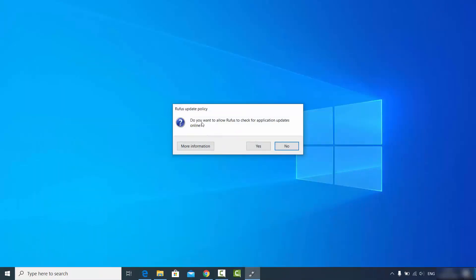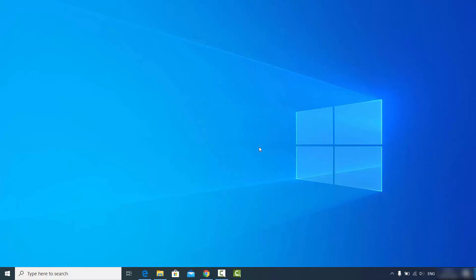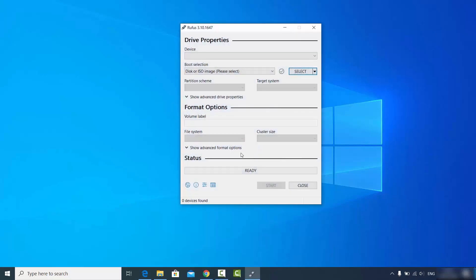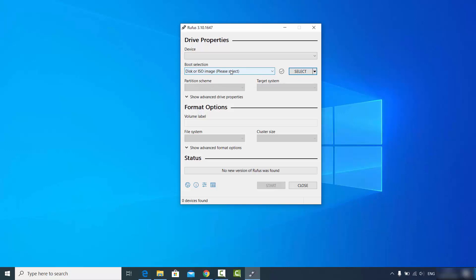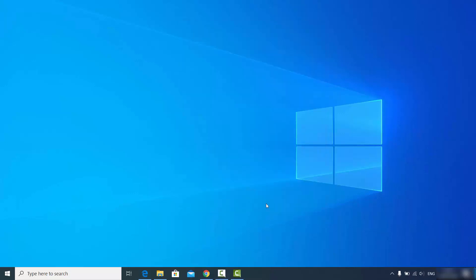Once the executable file is downloaded, click on it. It will ask: do you want to allow Rufus to check for application updates online? Click Yes. Now you can see the Rufus interface. The only thing you need to create a bootable USB drive is the ISO file of the operating system you want to install.